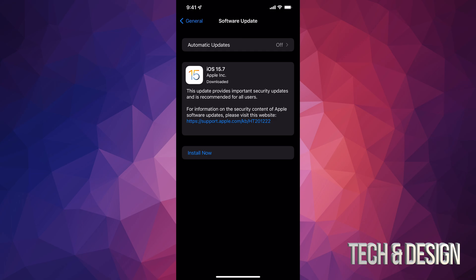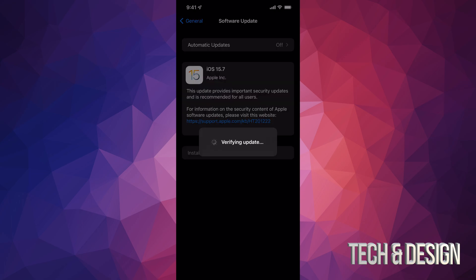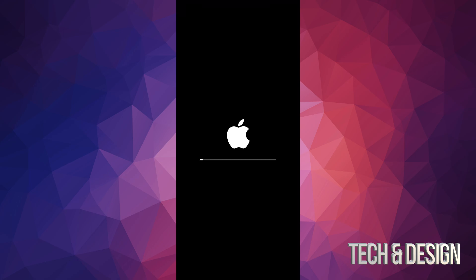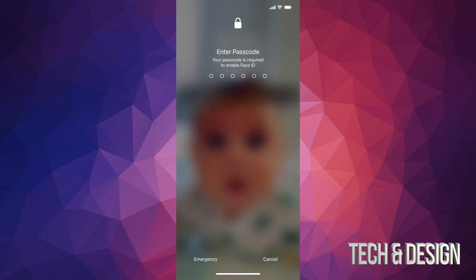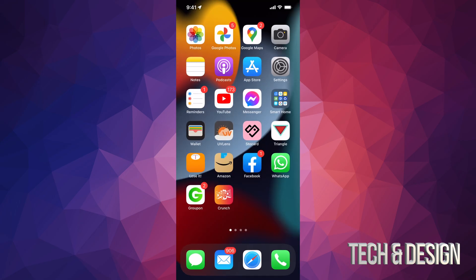Alright, so after just about five minutes, you can just tap on Install now. And it's just going to verify the update. We're going to see a black screen, Apple logo, and a loading bar. And here we go. We are all done. So we can just swipe up. It's going to ask you for a passcode if you have one, and we're all done.